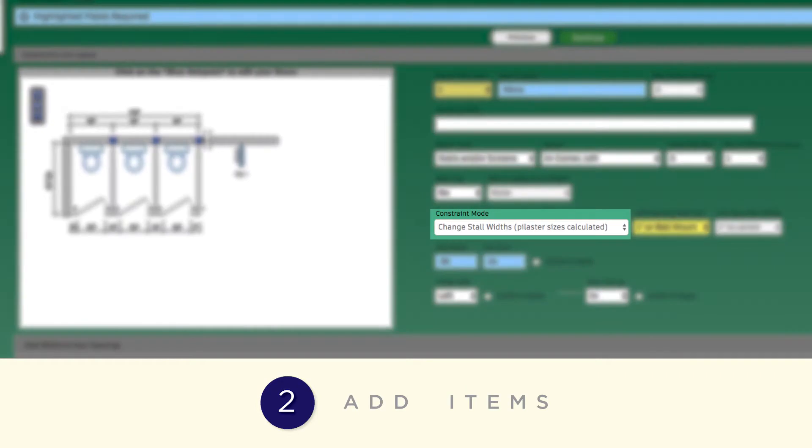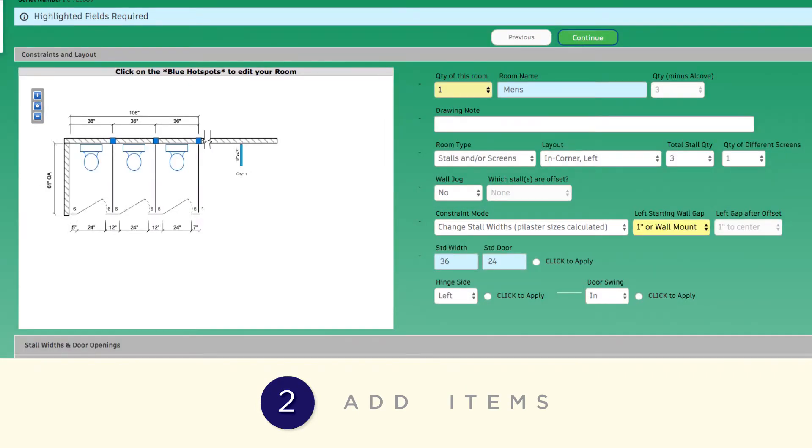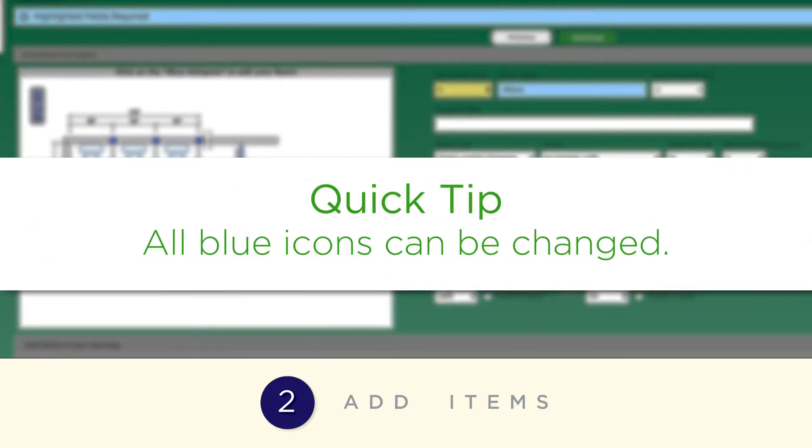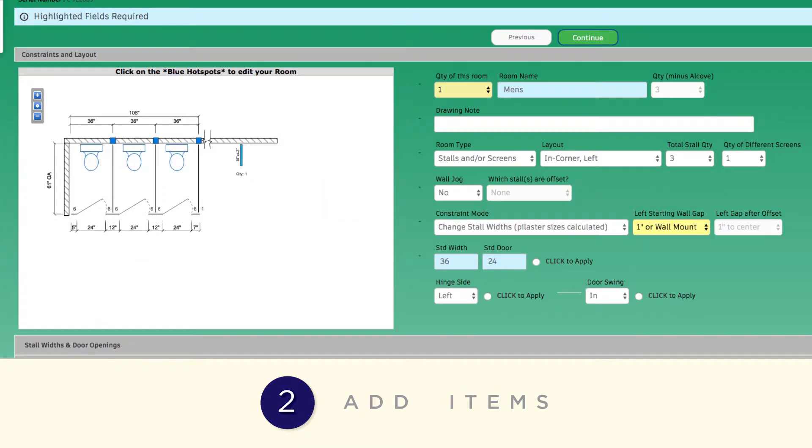Under Constraint Mode, you can choose to change either the stall widths or pilaster sizes. All of the icons in the drawing that are shown in blue can be changed. To make a change to your drawing, click on the blue icon in the section you wish to change.